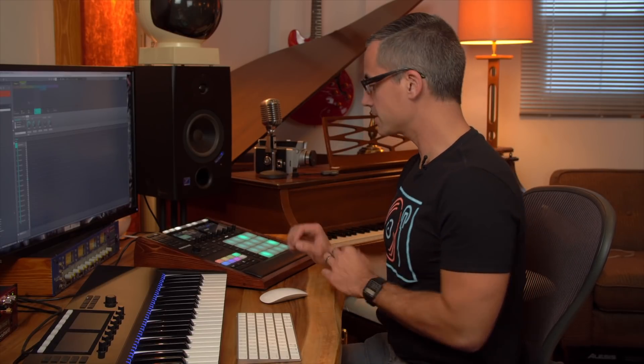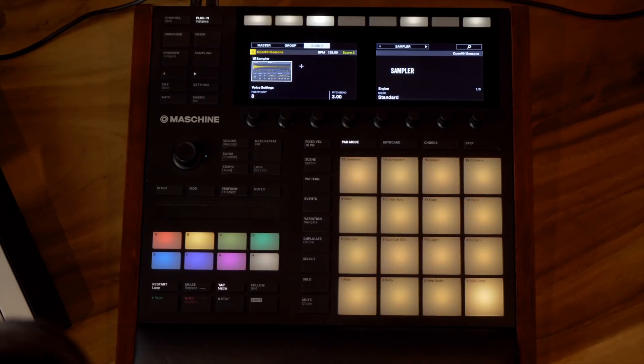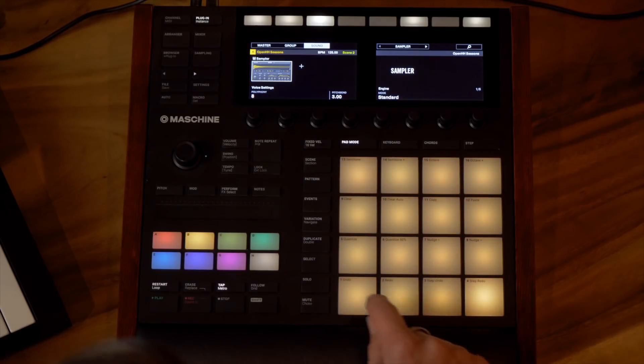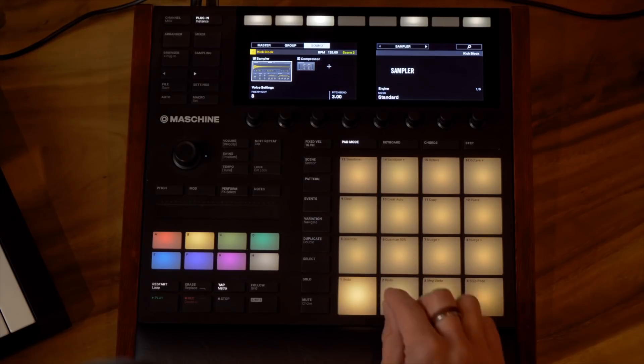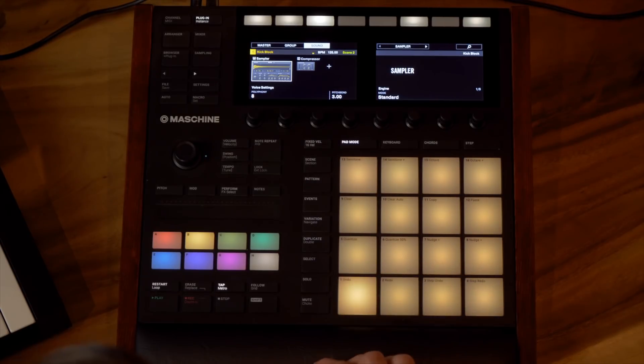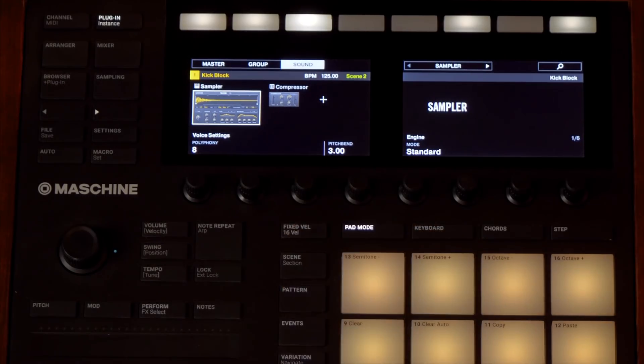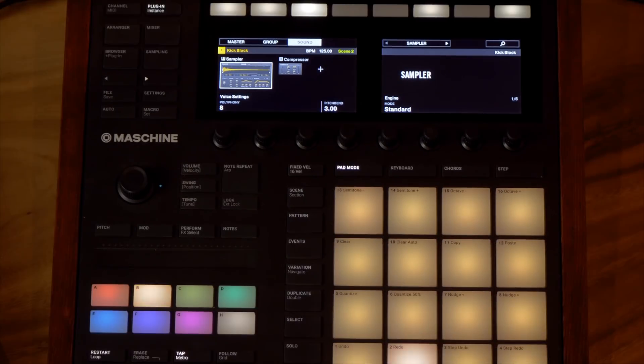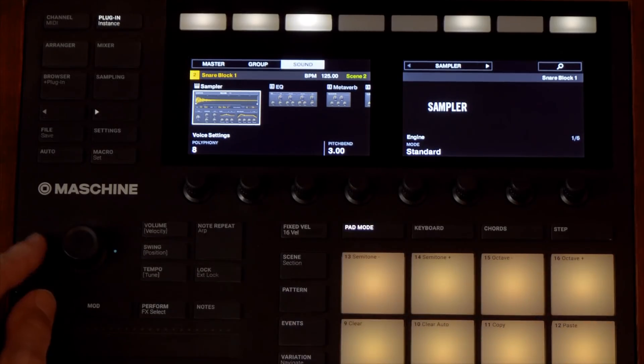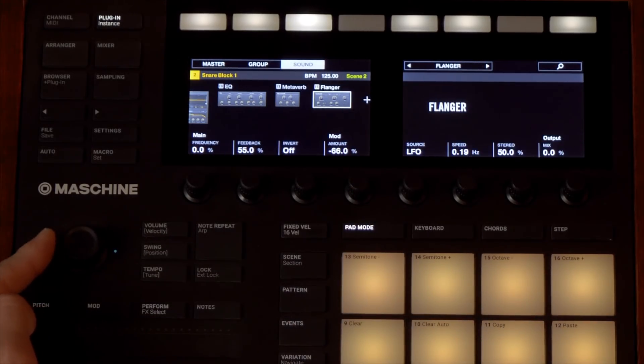When you load up groups or sounds from some of your expansion packs, you'll notice that some of them have effects on them already. If you don't want the effects, you can just go in and turn it off. Let's go to our drum kit and have a look at each sound — the kick drum has a compressor on it, the snare has an EQ, a metaverb, and a flanger on it.